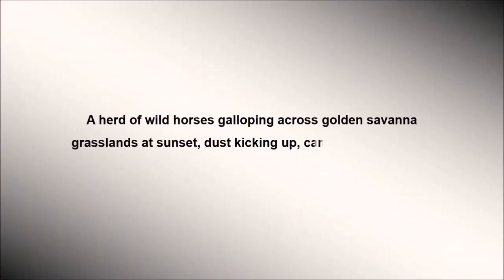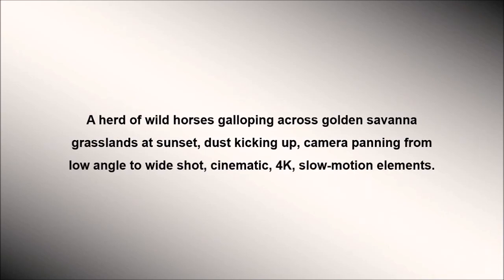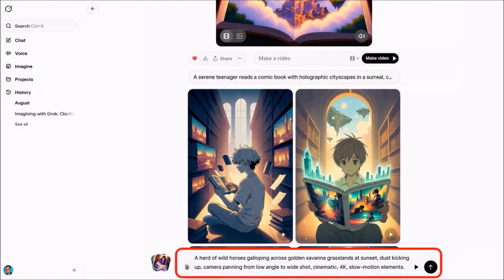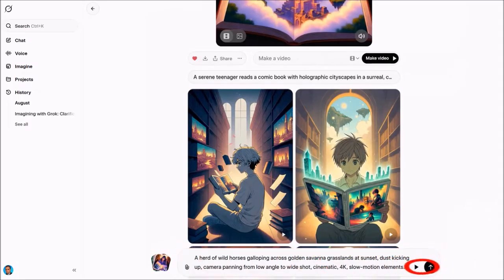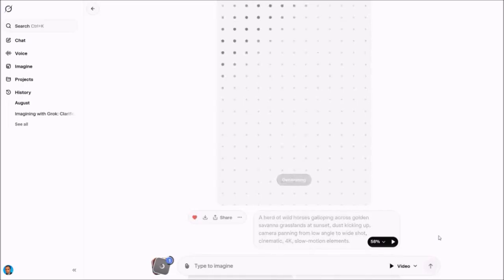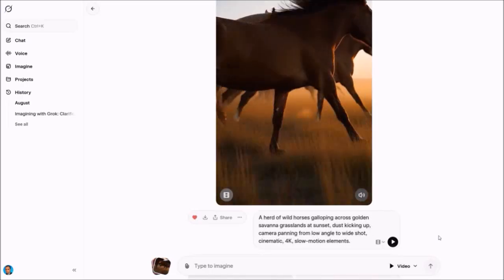Now let me show you how to create a video clip by using an AI prompt. This is the prompt that I'll be using for this example. I'll enter the prompt into the box down below and then click on this button. It will then start generating the video clip based on the prompt we provided, and it can take about a minute.